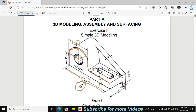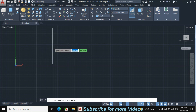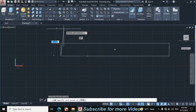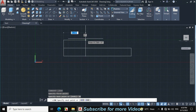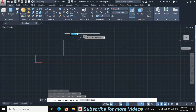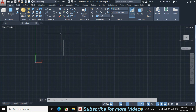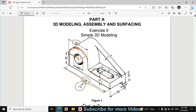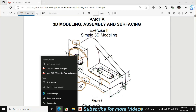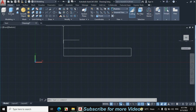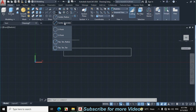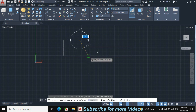Click on Line, click on this point, and make a vertical line of 30mm, then a horizontal line of 30mm distance. The diameter of the big circle is 60mm and the smaller circle is 30mm. Click on Circle, then Center Diameter, and make a circle of 60mm diameter.